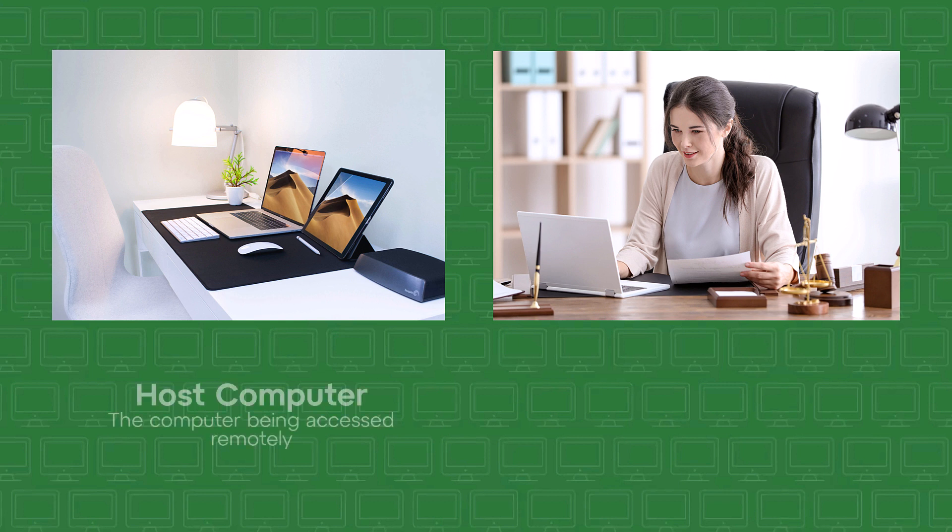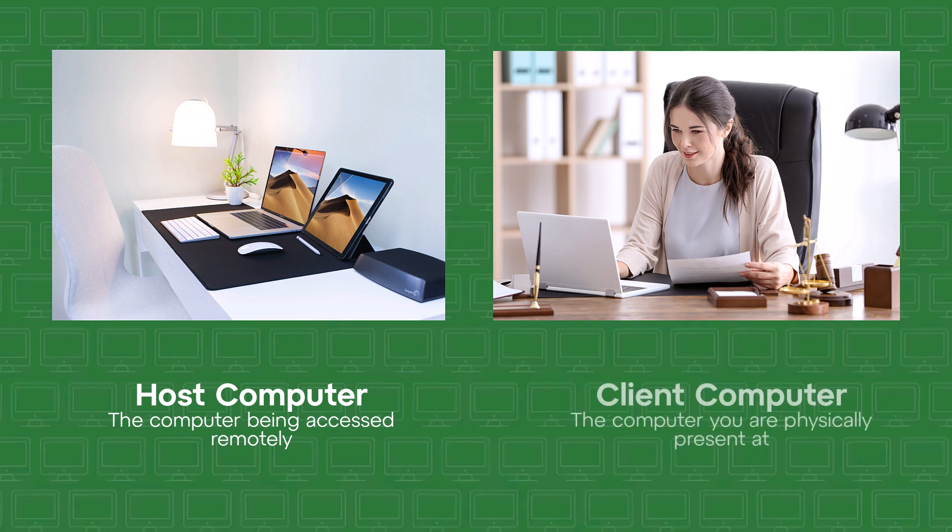I will start by clarifying the difference between a host computer and a client computer. The host computer is the computer that is being accessed remotely, and a client computer is the computer the user is physically present at.